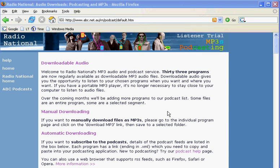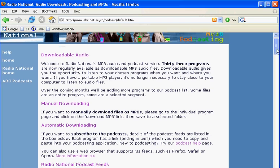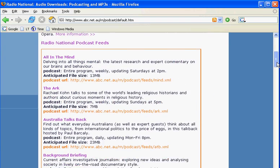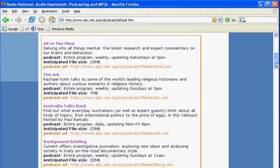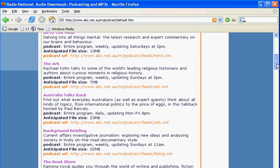The ABC's Radio National do a lot of podcasts. Let's say there's one I'd like to hear on a regular basis and I don't want to come back here to get the audio files.